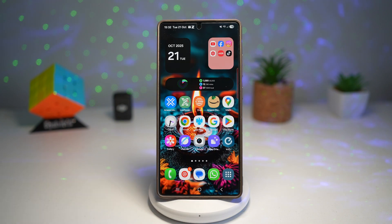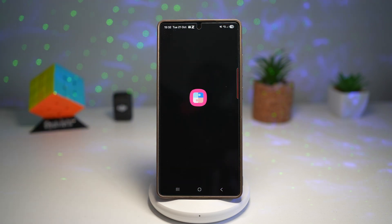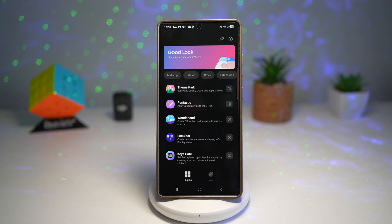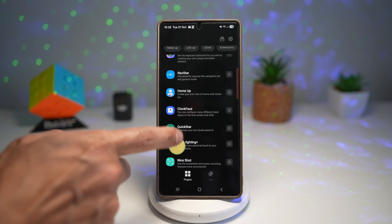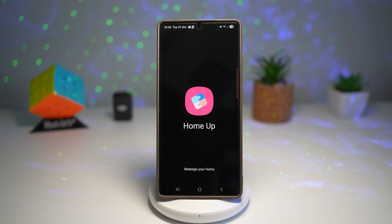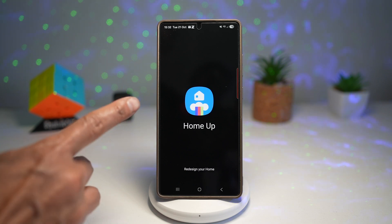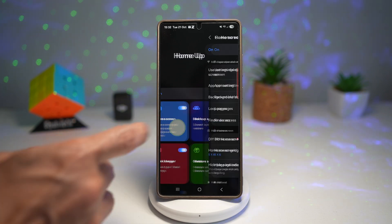In order to get that, you want to first open up the GoodLock app. Now in the GoodLock app, scroll down and find home up. Make sure that is turned on, then tap on home screen.